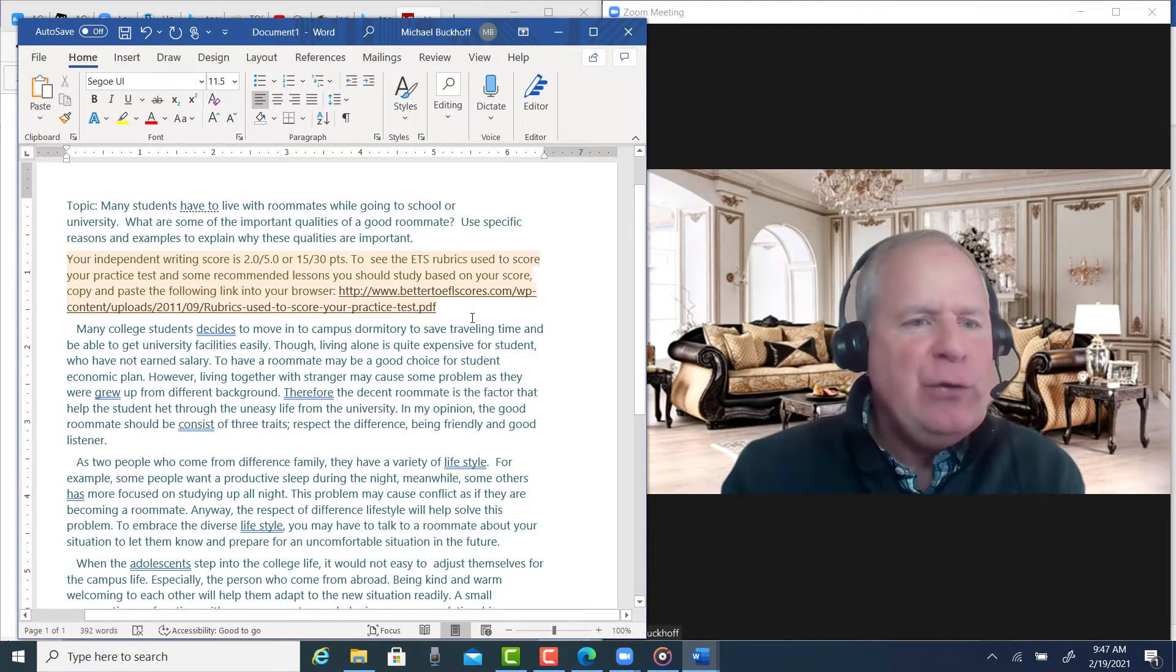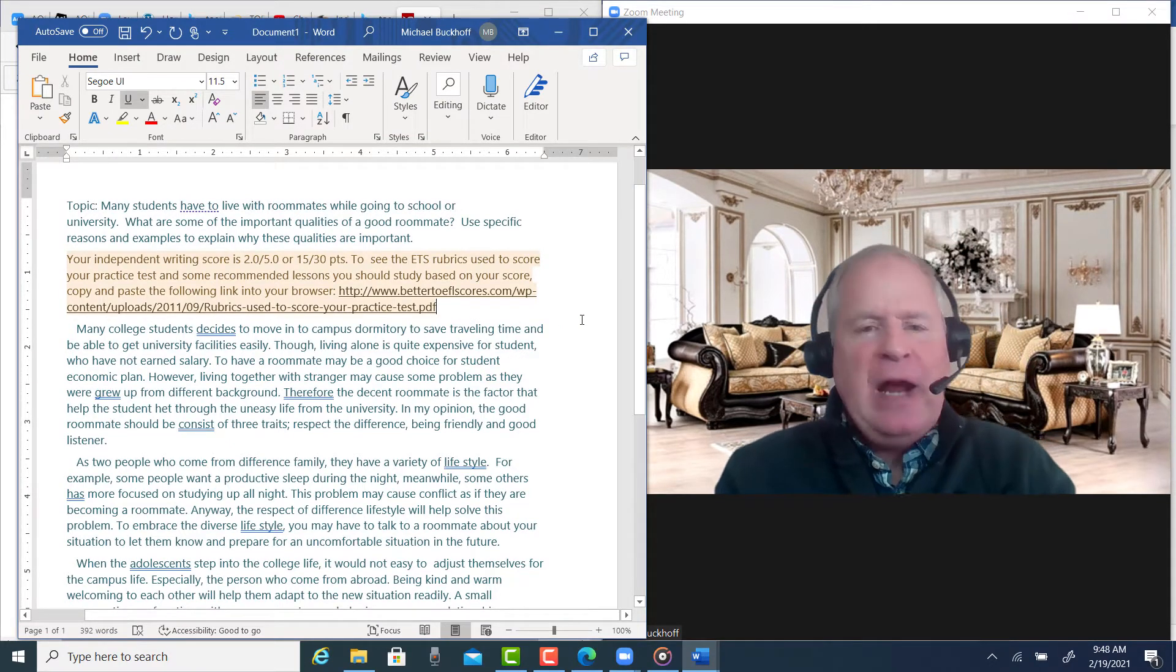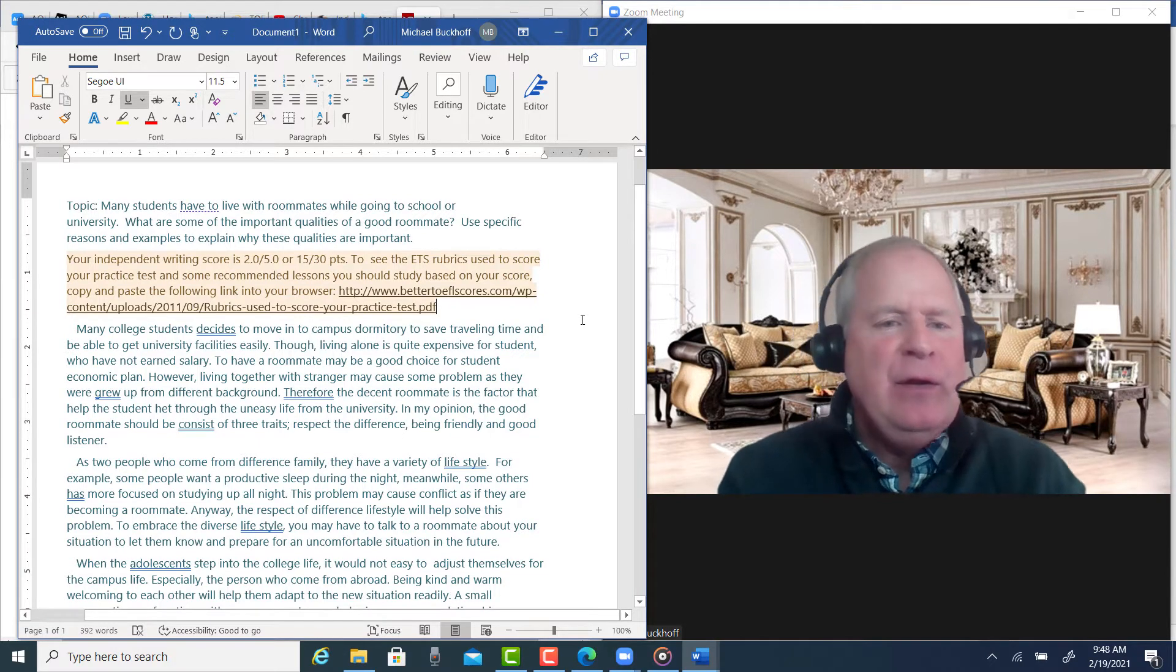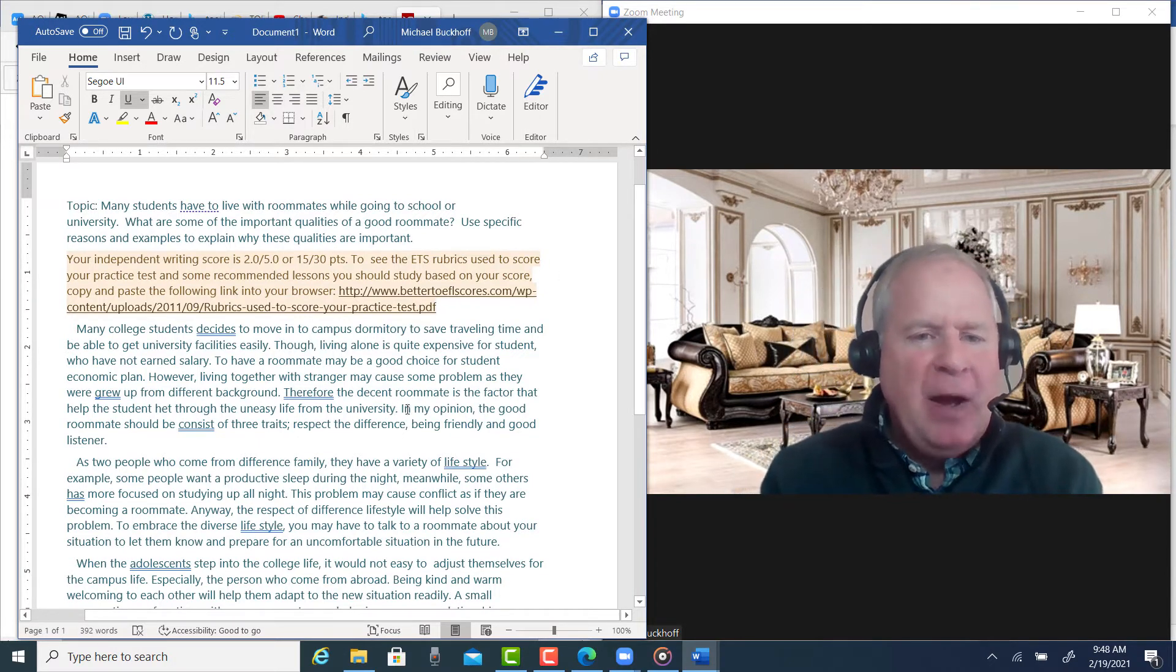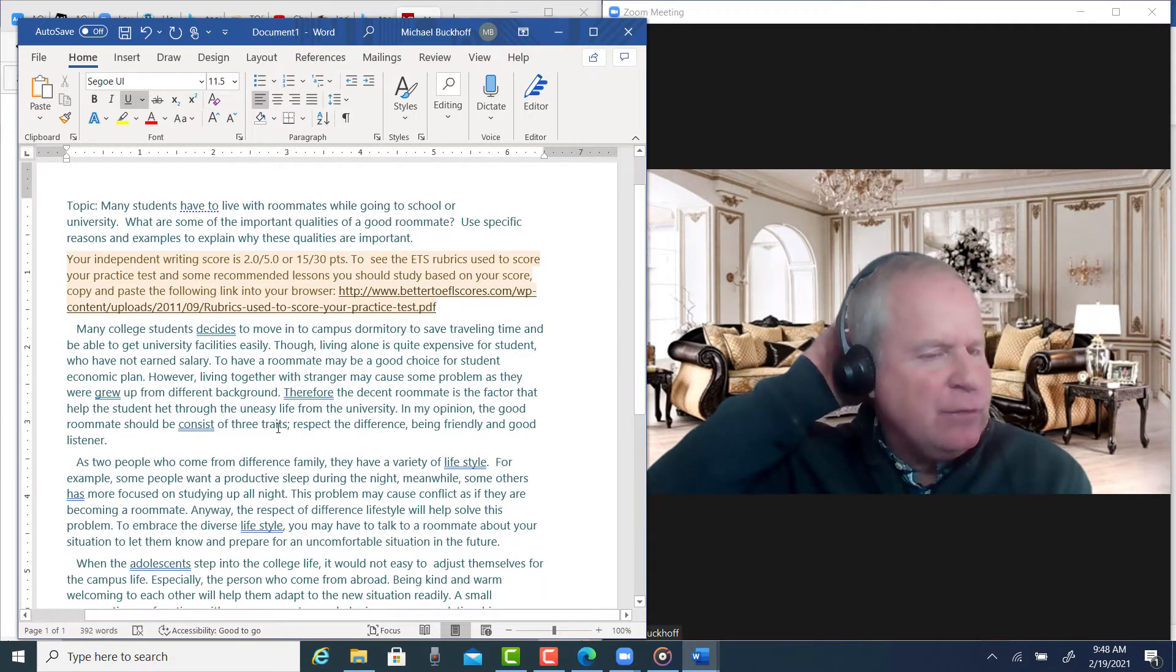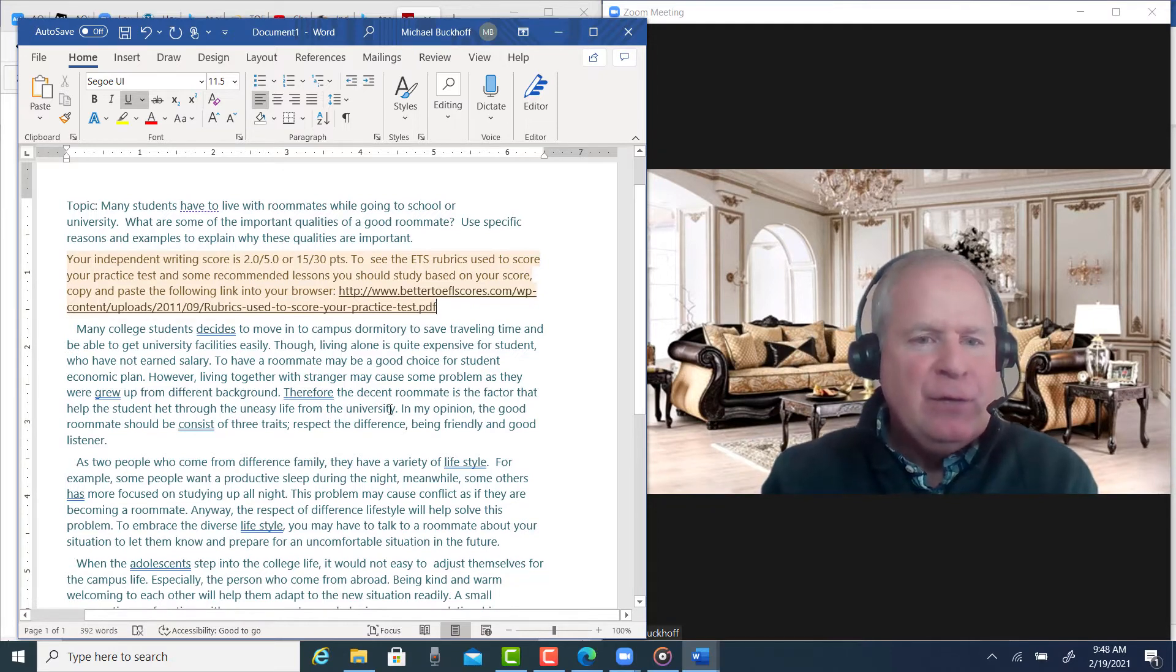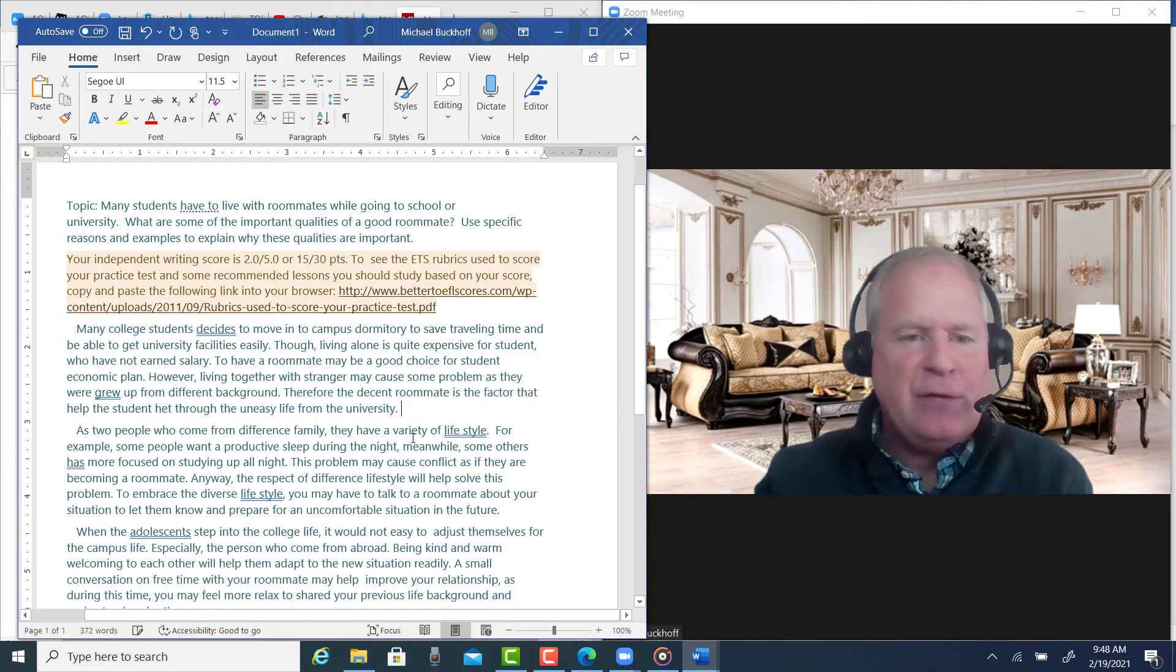Now, I'll just show you one thing. You're not paying for the error correction, so I'm not going to correct the whole essay, but let's just look at one example. You say, 'In my opinion, the good roommate should consist of three traits: respect the difference, being friendly, and a good listener.' So what if you get rid of this? I'm going to show you how you can revise this.